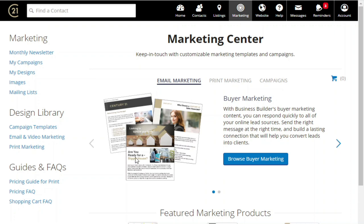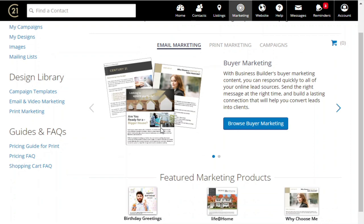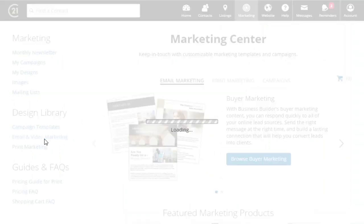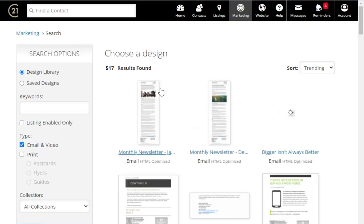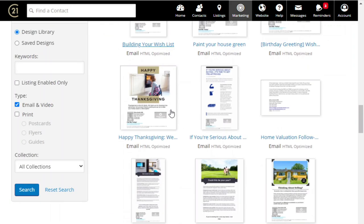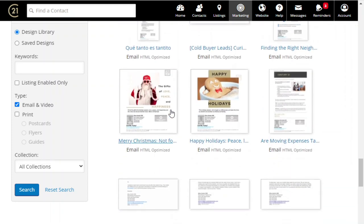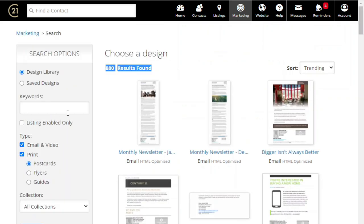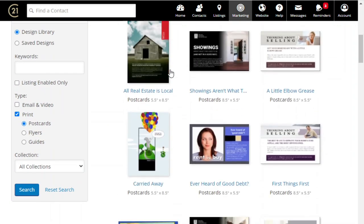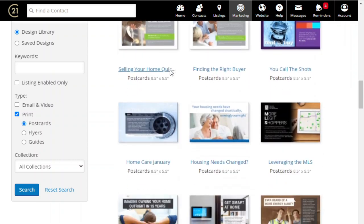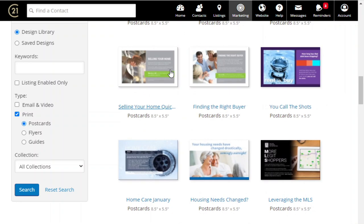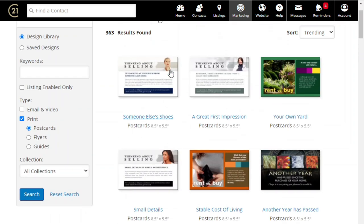One of my favorite things is the templates we have for content — when it comes to postcards, emails, all that sort of stuff. Under this marketing center, we have email and video marketing templates. Look at that: 517 results found. If there's a certain type of campaign you want to run or a certain thing you want to do, chances are it is in this platform. If I add in print, I get 363 results found — beautiful postcards ready to be sent. They just need to be edited for content, maybe a little bit of writing, but aside from that, it is ready to go. It's an awesome, amazing tool you get as a Century 21 real estate agent.